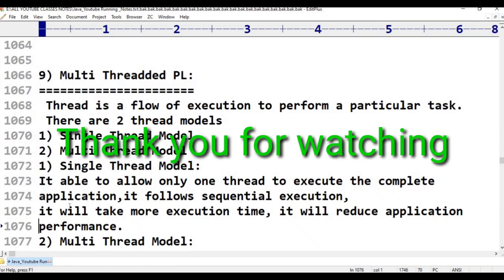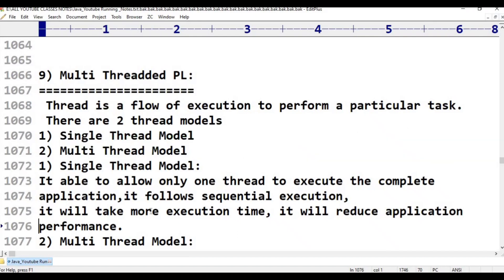A single-thread model allows only one thread to execute the complete application. It follows sequential execution, which takes more execution time and reduces application performance.